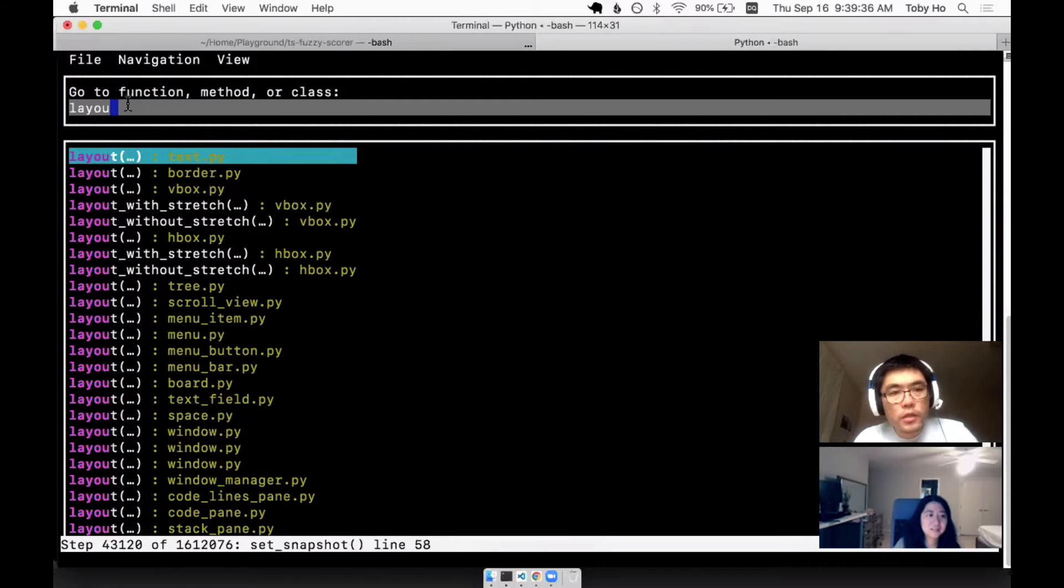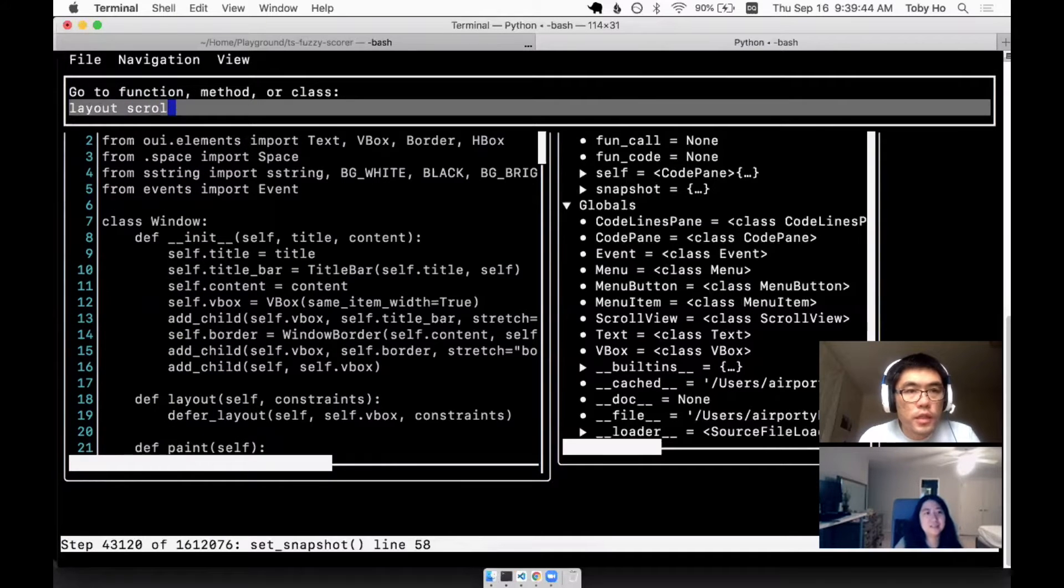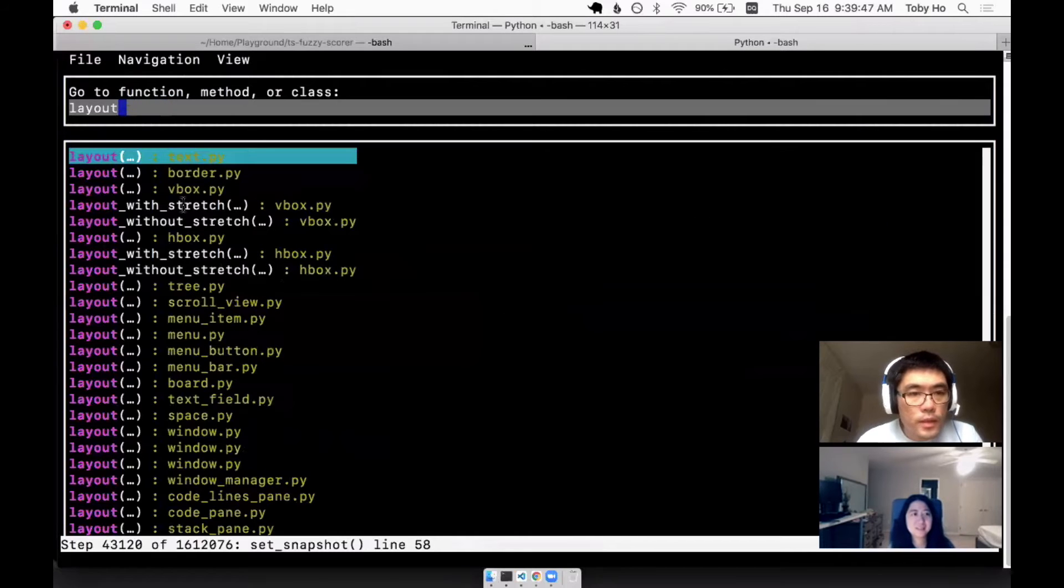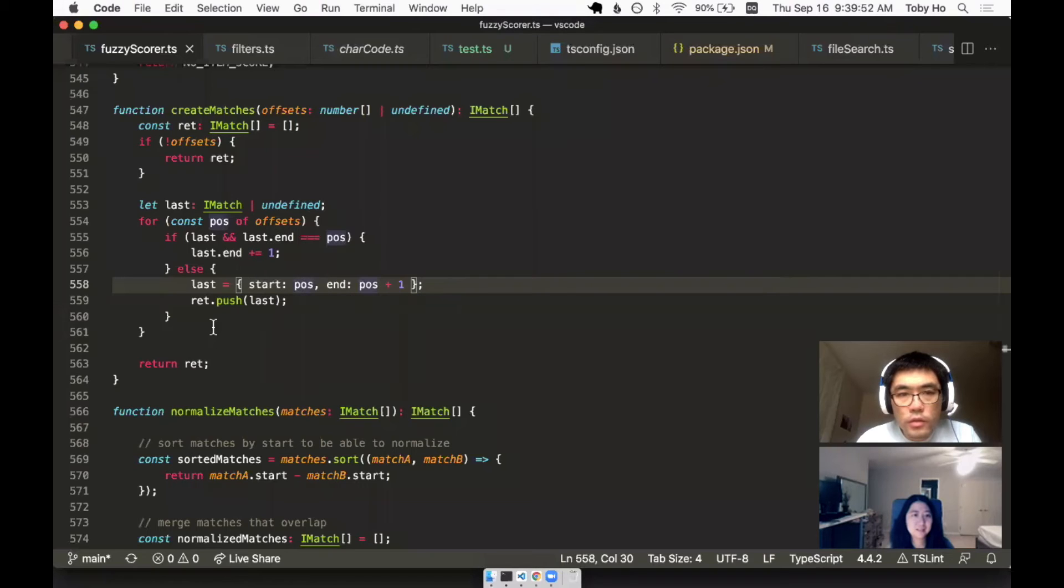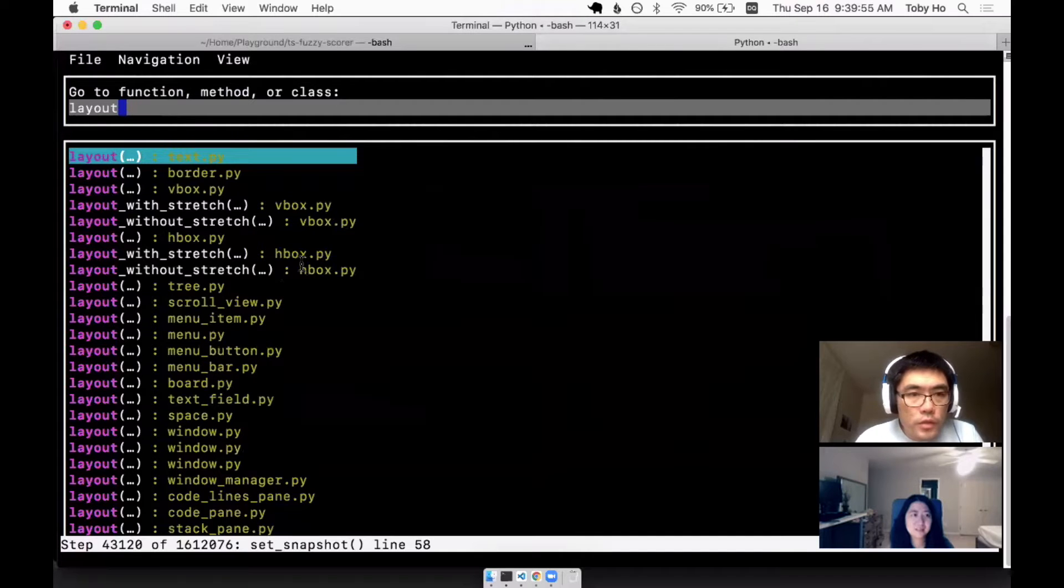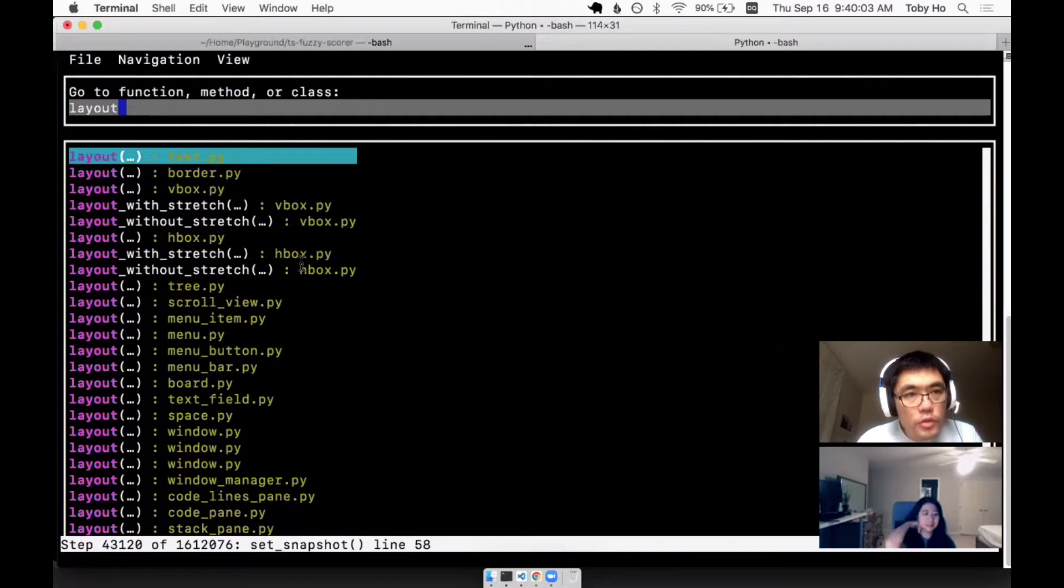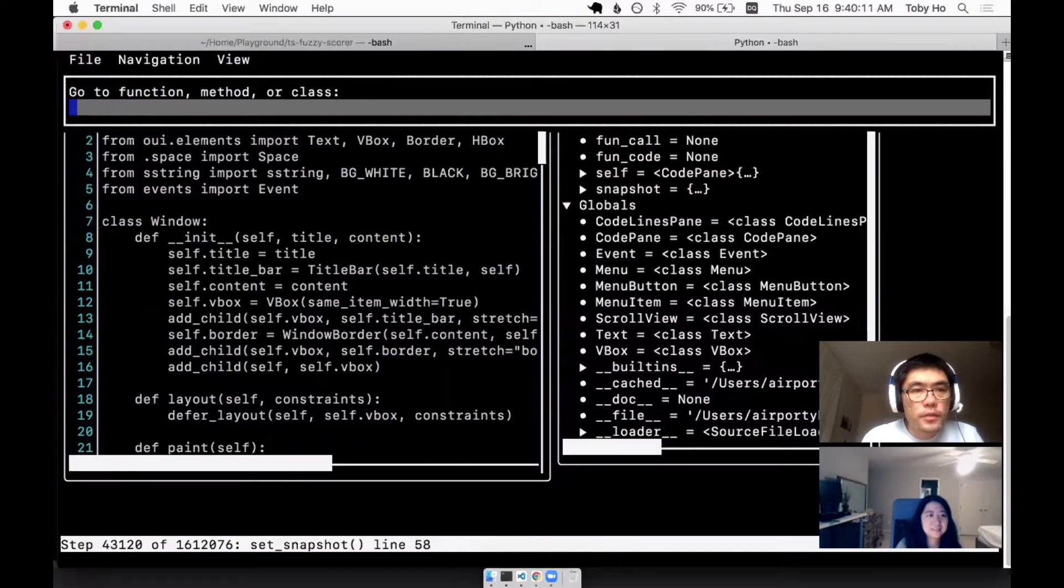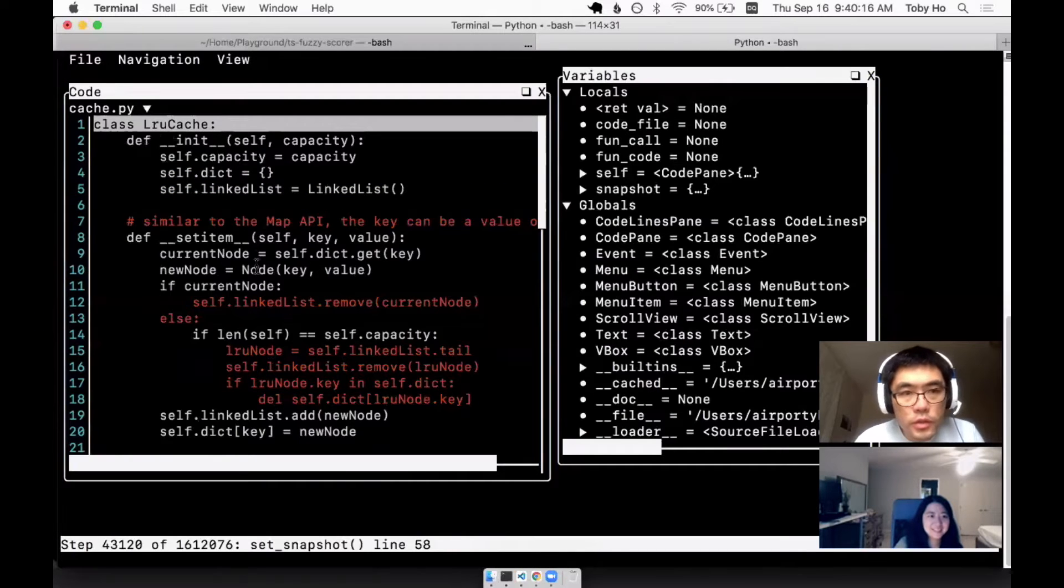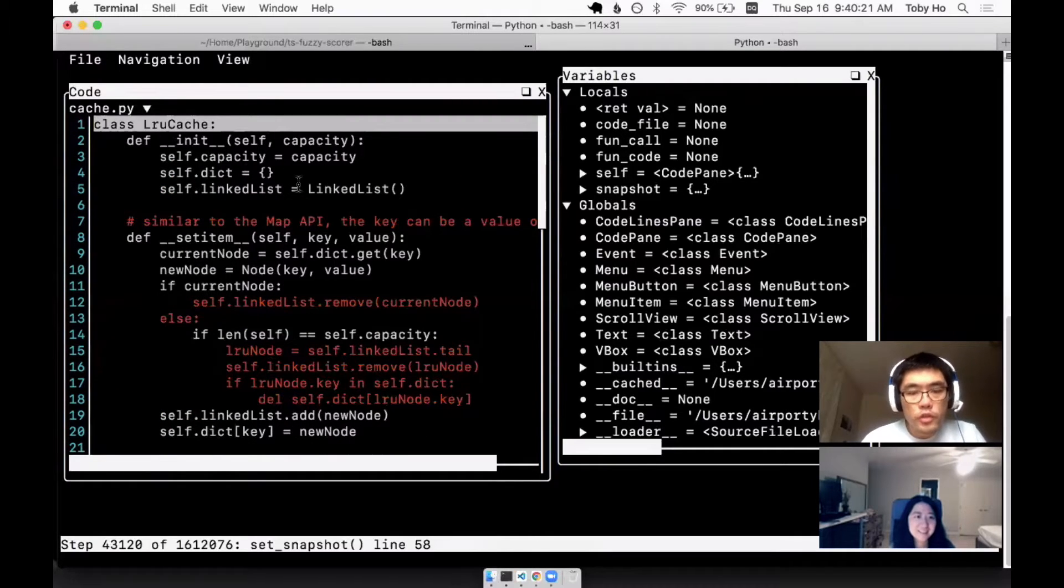I guess one enhancement I probably want to do is allow the fuzzy search typing to also be matching on the file name as well. Like maybe I can say layout scroll view and then I'll get the layout for just the scroll view. I know that VS Code does that, so I think that's possible. You can jump to files, jump to functions, even a class like least recently used cache.